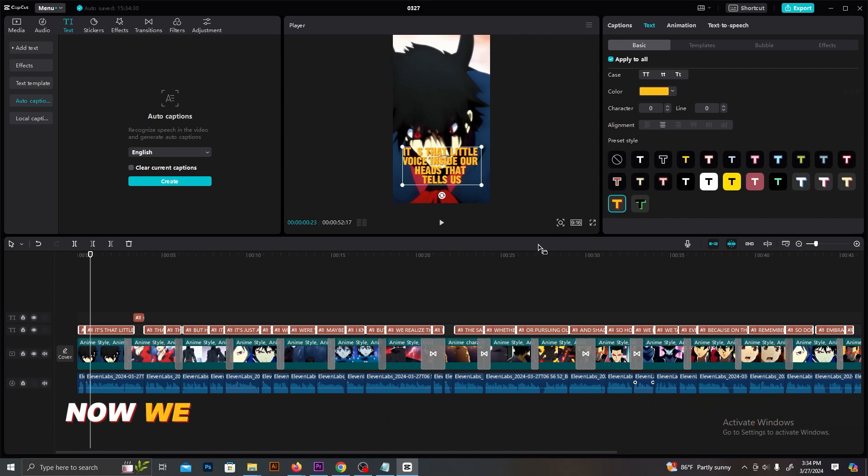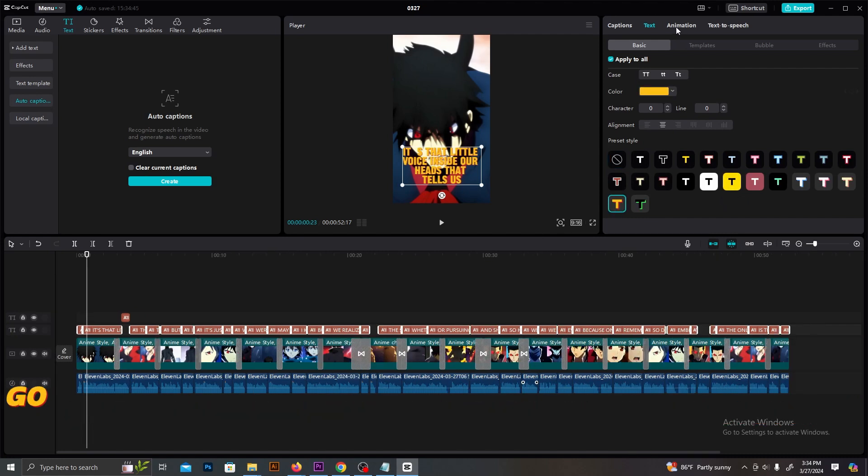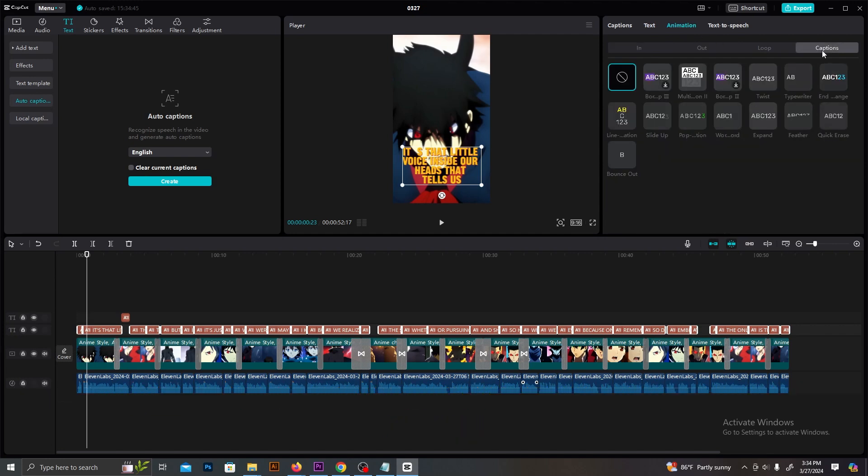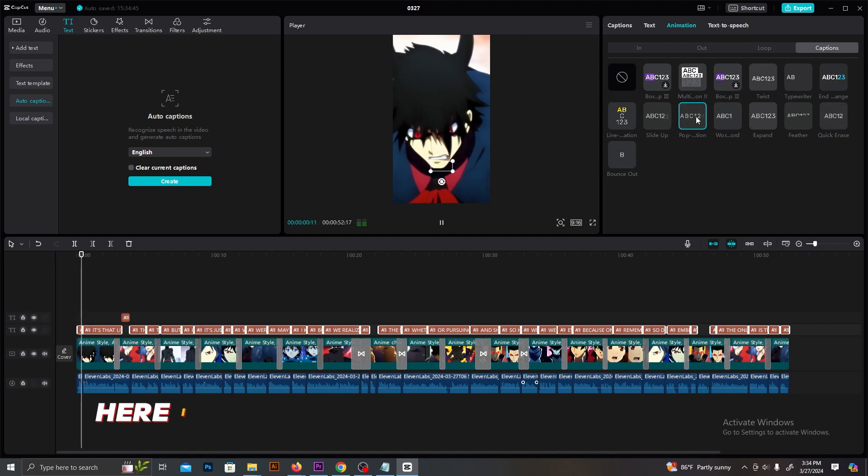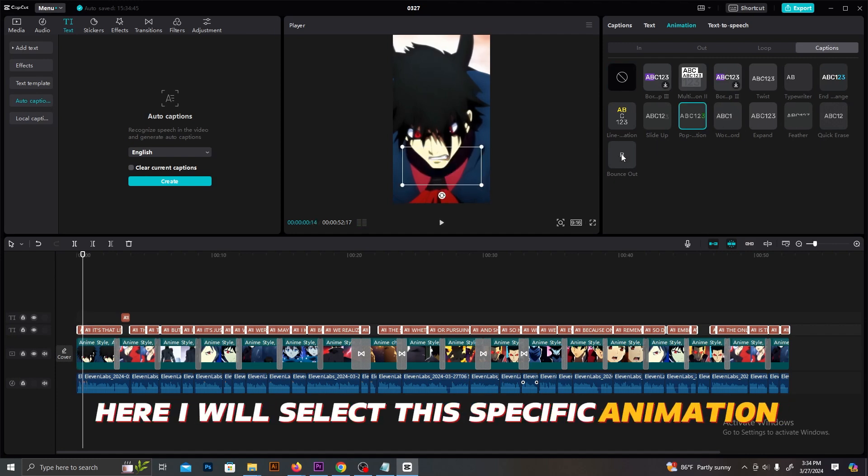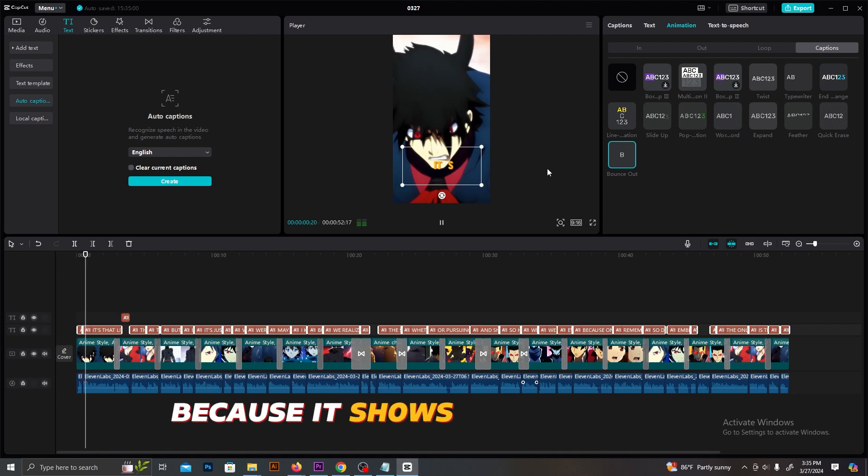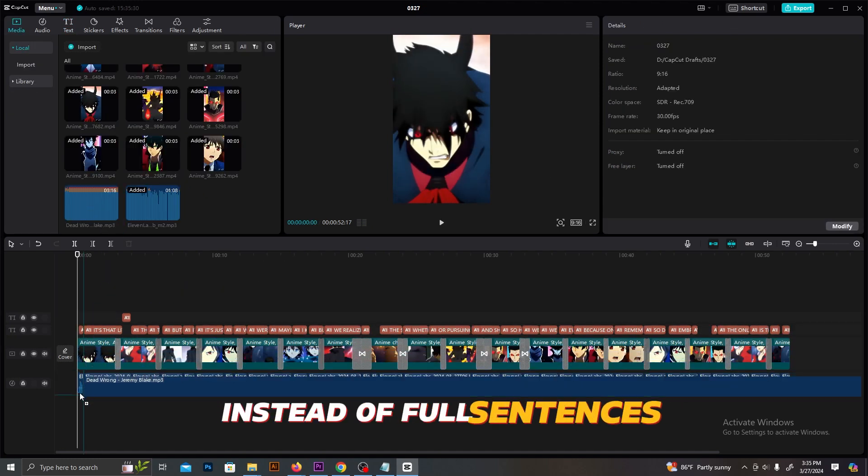You can add any text effects for these captions from here. Now, we need to add some sliding animations. Go to Animations and select Captions from the top menu. There are several animations for captions here. I will select this specific animation. This animation is really cool because it shows word by word instead of full sentences.